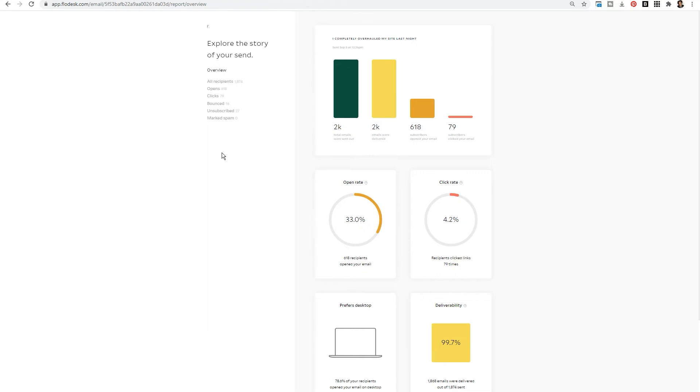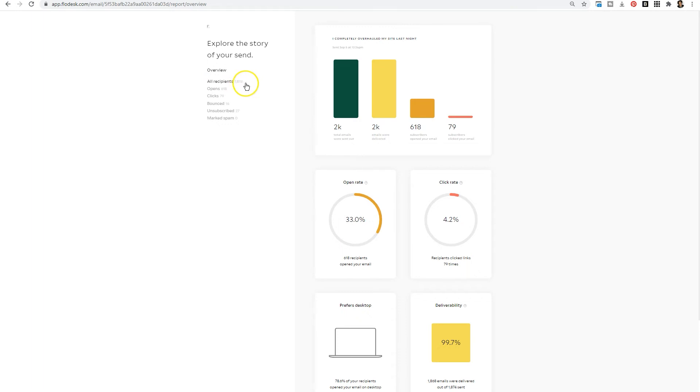On the right hand side you're going to see a little graph. You'll see the total emails that were sent out, emails that were delivered, people that opened your email, and people that clicked in the email. So 618 people actually opened the email and that's what gave me the 33% open rate. It's 33% of the 1800 that I sent this one to. Of the 33%, 4.2% actually clicked on a link. More than likely clicking on a link is leading them closer to becoming a sale. So what you're more concerned about is your click-through rate.